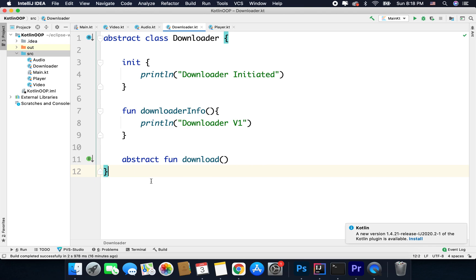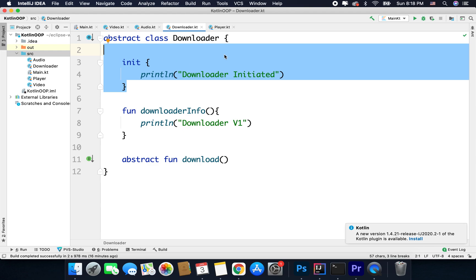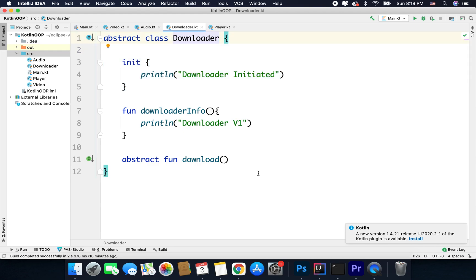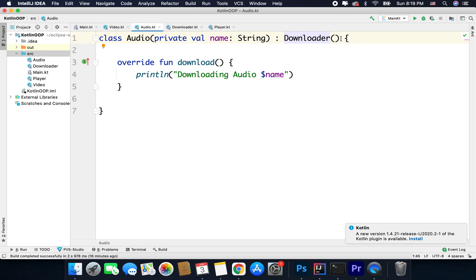Now let's understand the difference between an abstract class and an interface. In an interface you cannot have an init block or constructor, but for an abstract class you can have a primary constructor, a secondary constructor, and init blocks. In an interface you cannot have constructors or init blocks. Another difference is that when we extend an abstract class we need to call the constructor — if you do not have any constructor in your abstract class there is a default constructor, and that is why whenever you inherit an abstract class you need to write parentheses. But in the case of an interface there are no constructors.